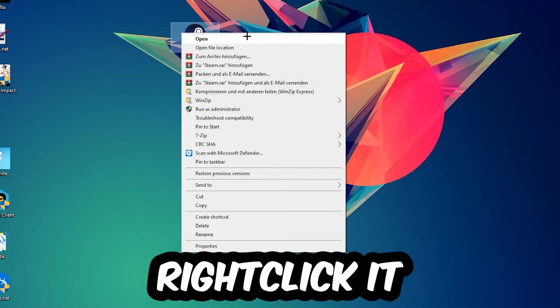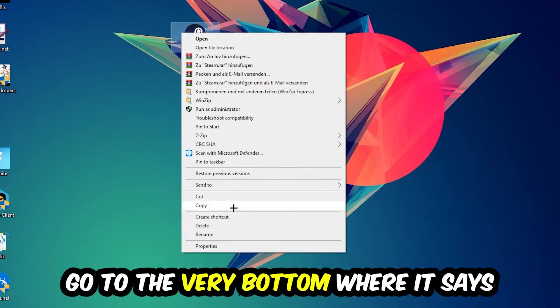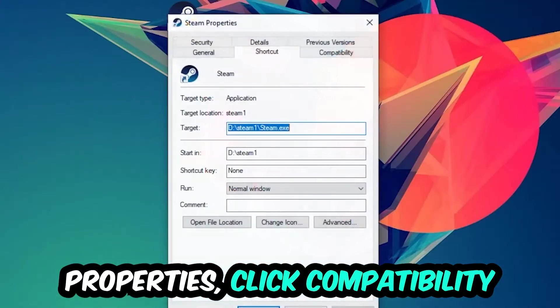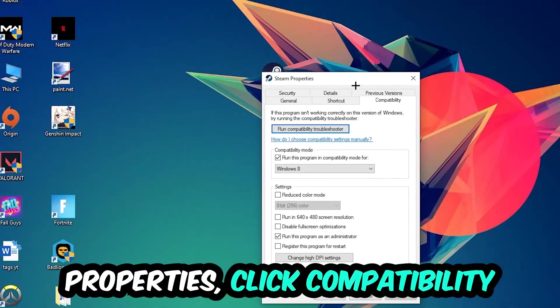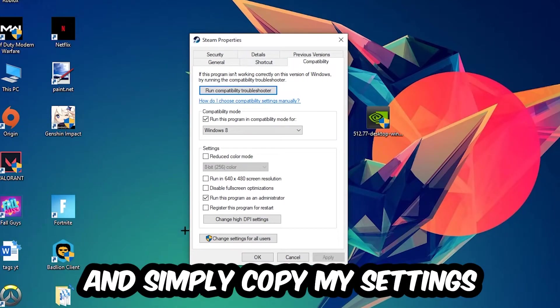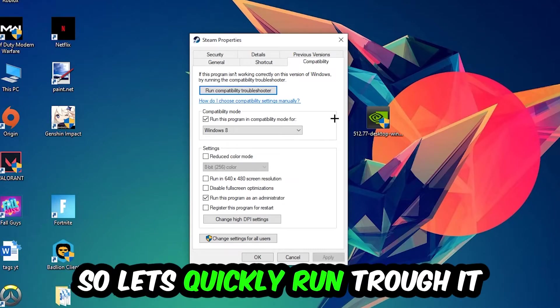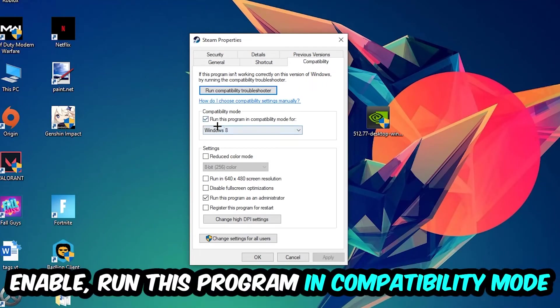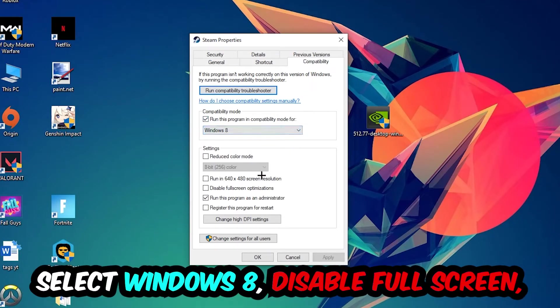Right-click it, go to the very bottom where it says properties, click into compatibility and simply copy my settings. So let's quickly run through it: enable run this program in compatibility mode for Windows 8, disable full screen optimizations.